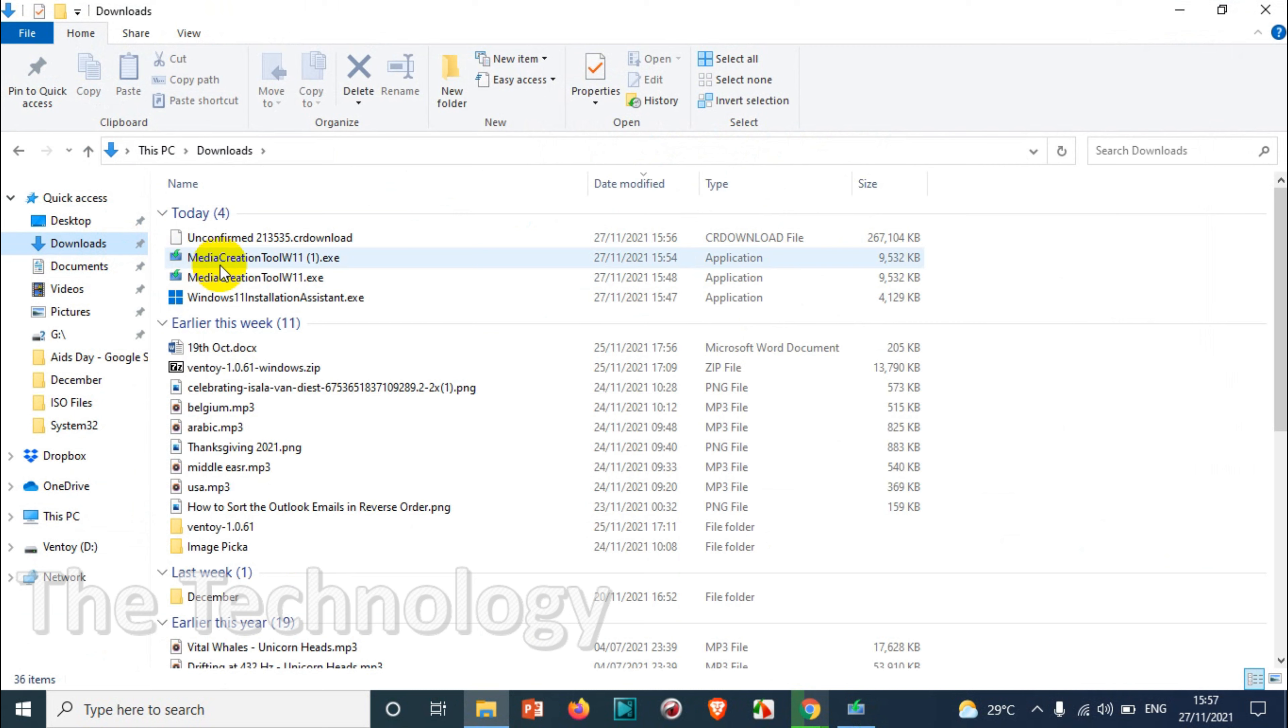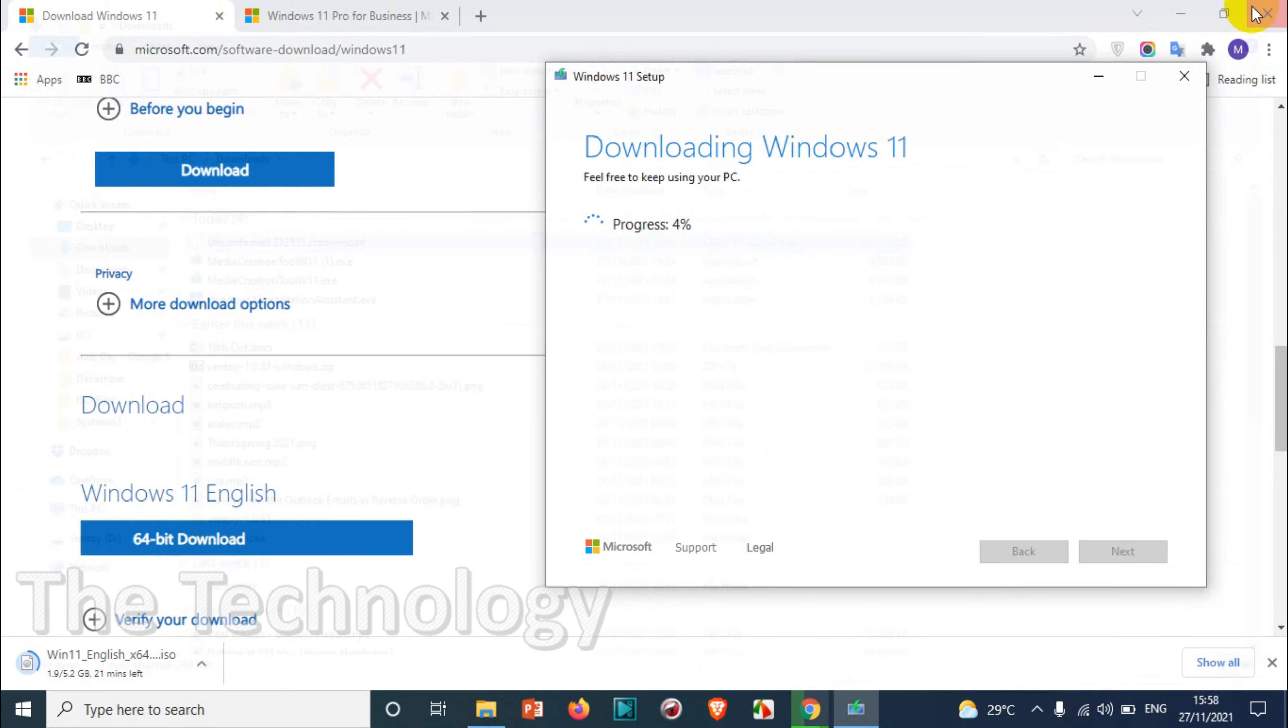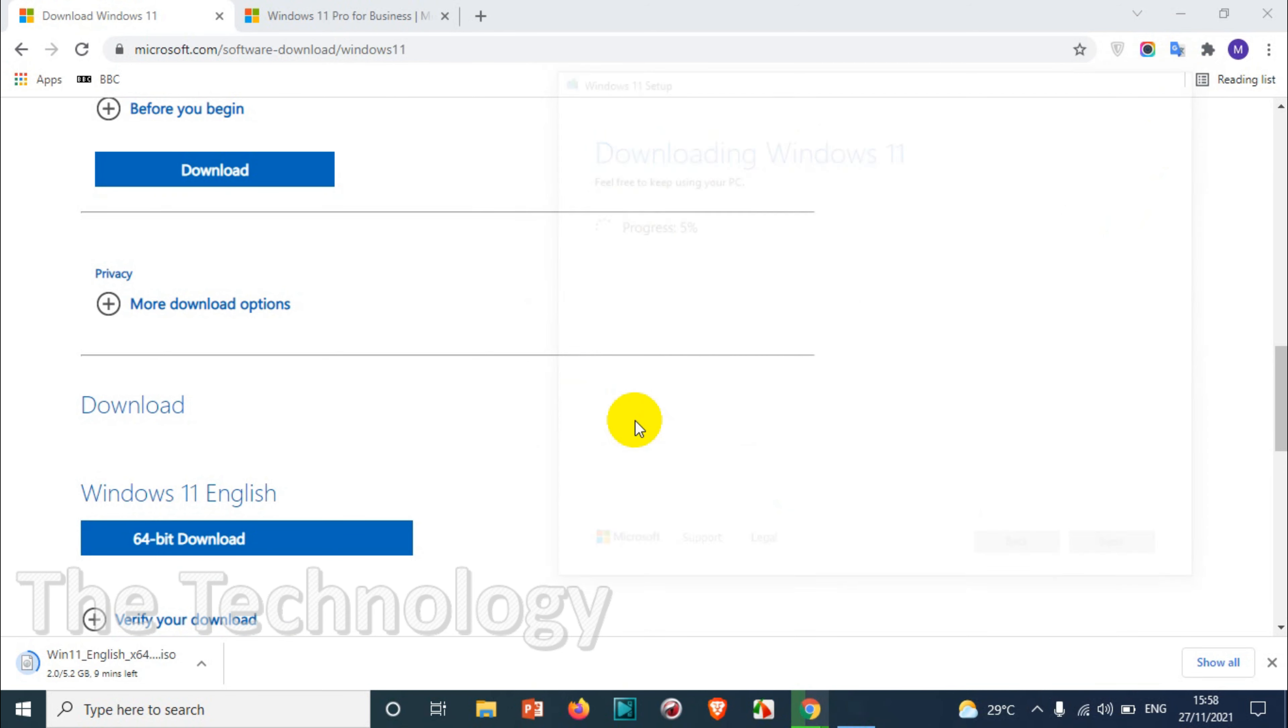I'm not writing into this USB drive because I already have different ISO files in this particular USB drive. I just wanted to show how it works. So I hope you know the different techniques to download Windows 11.